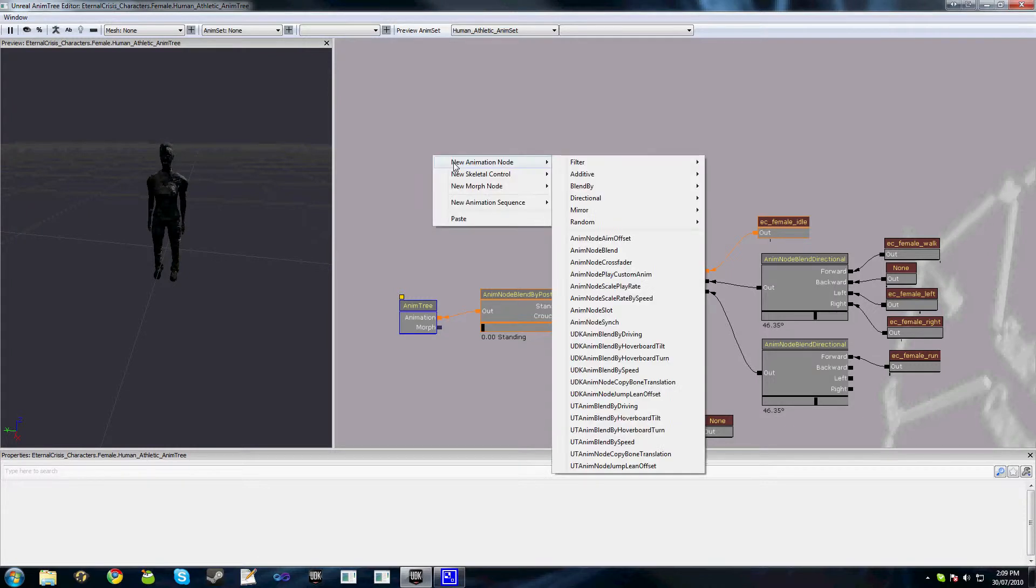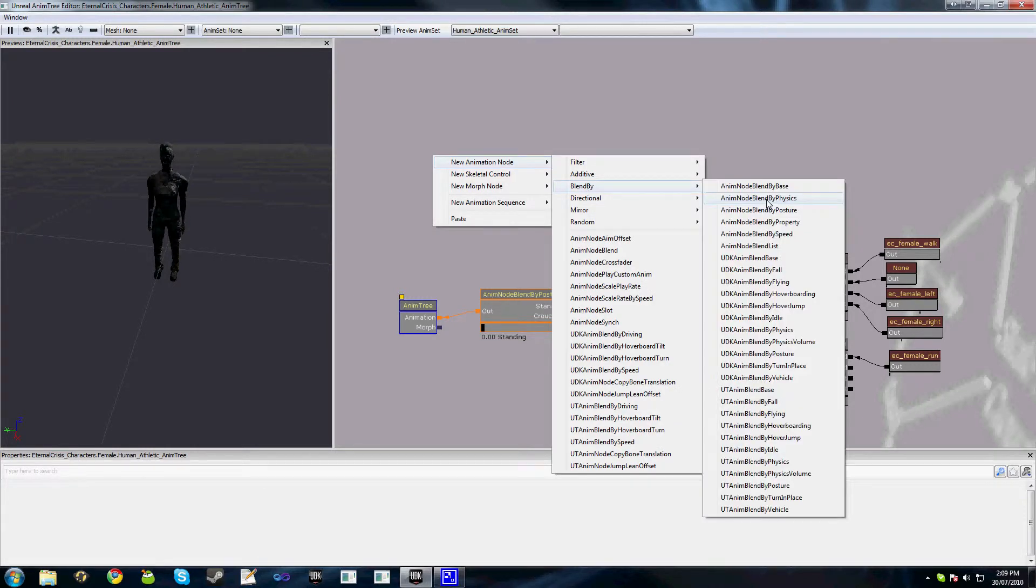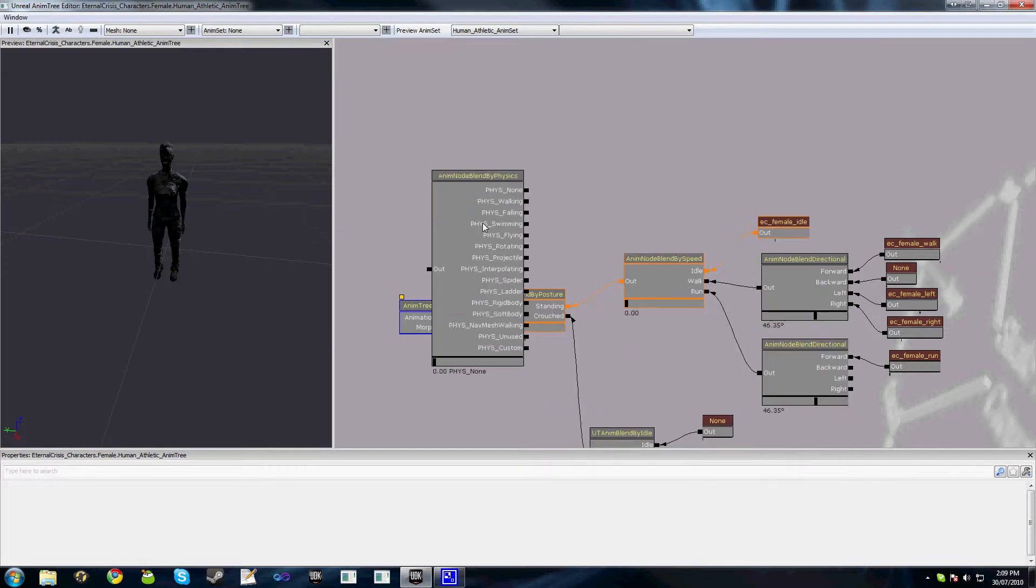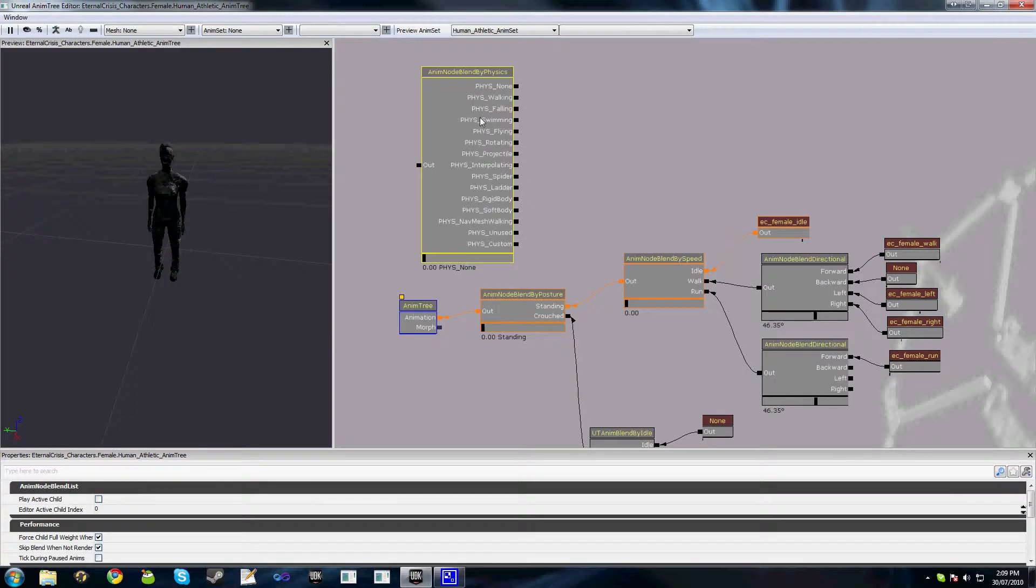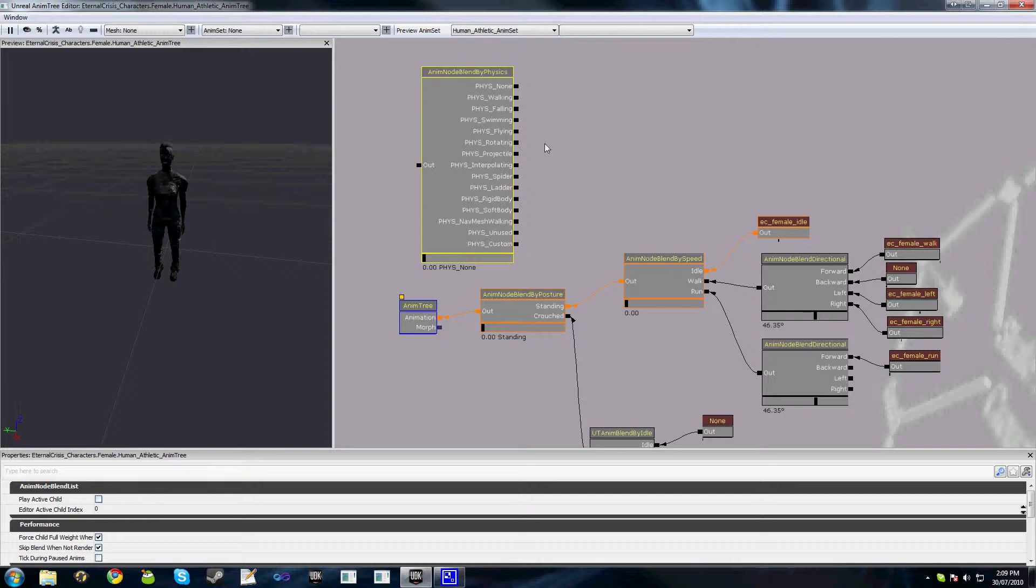So if we go ahead and add a new animation node, Anim node blend by physics, you can see that these are all the physics options here. Fizz walking, fizz falling, they're probably the only two that are really relevant to us at the moment.